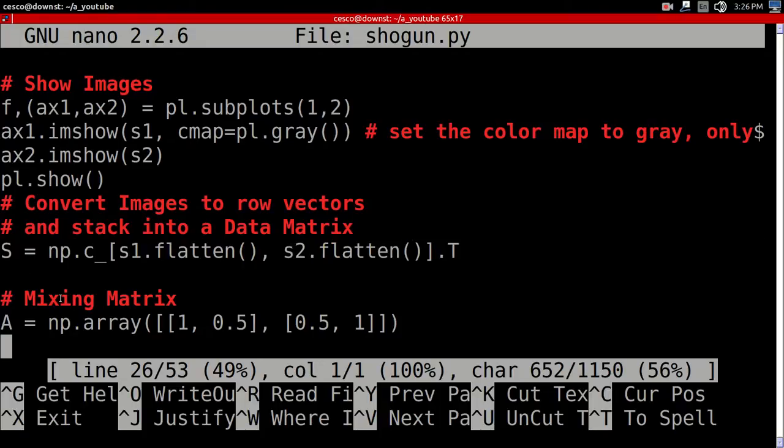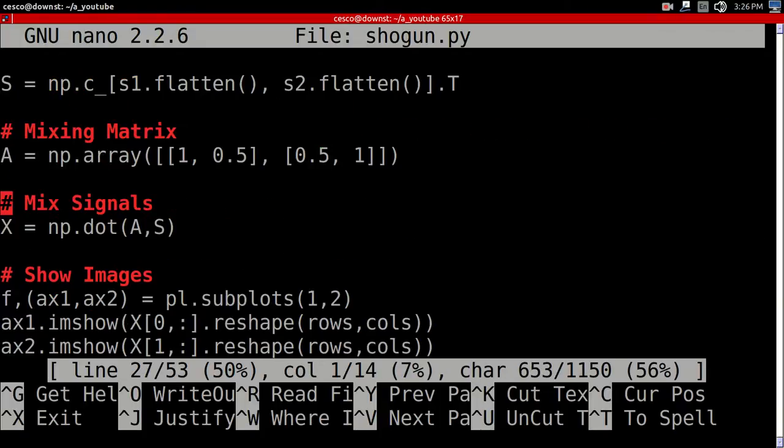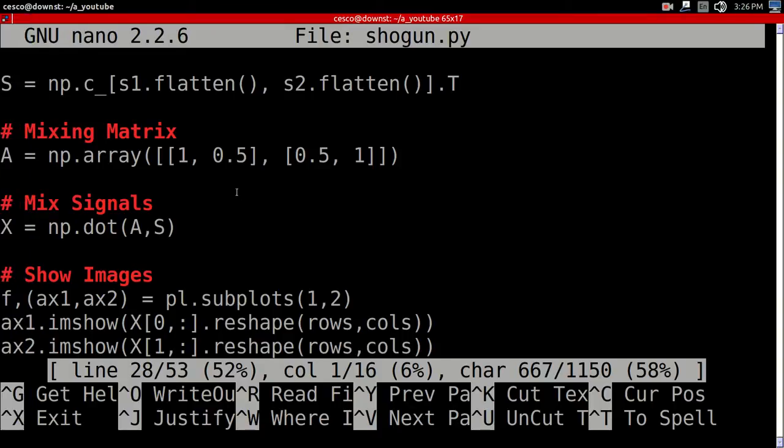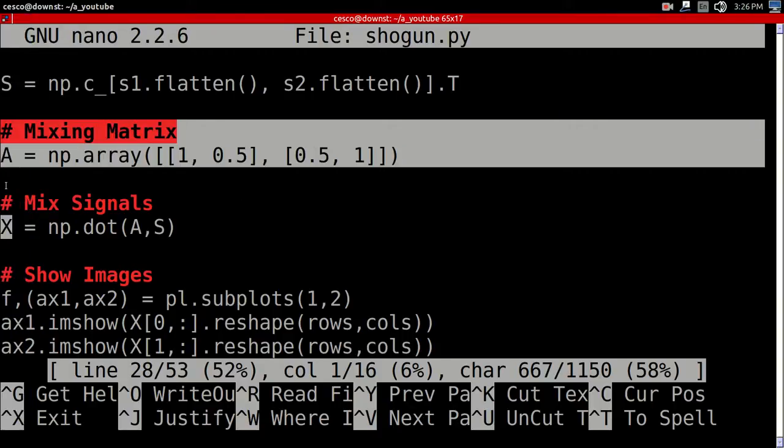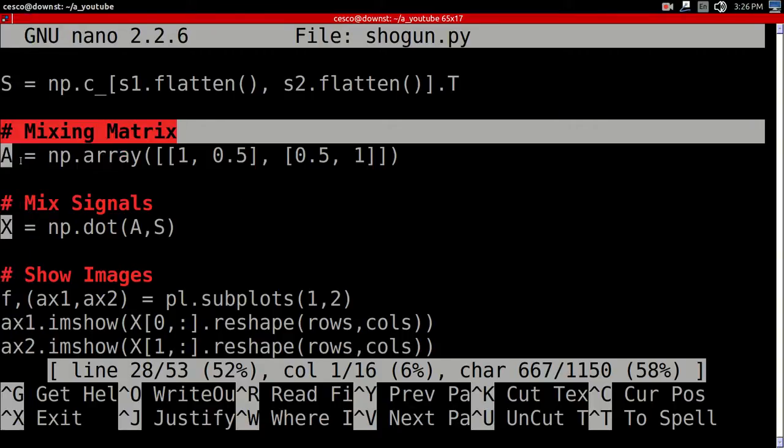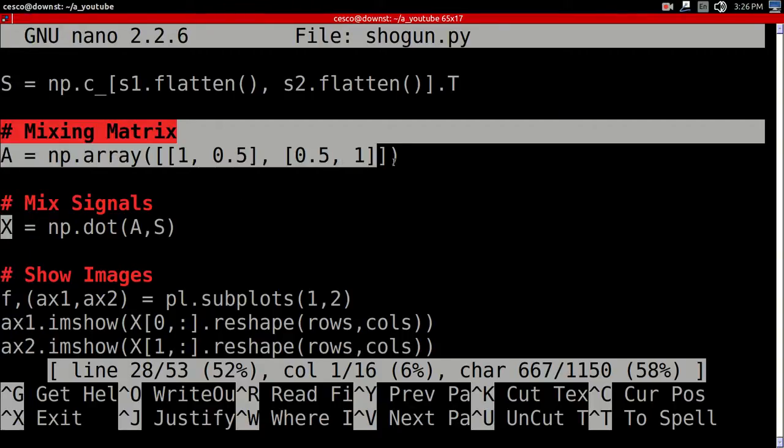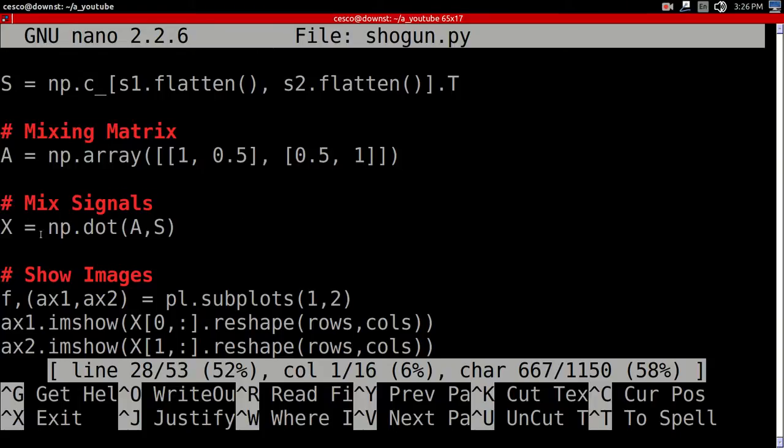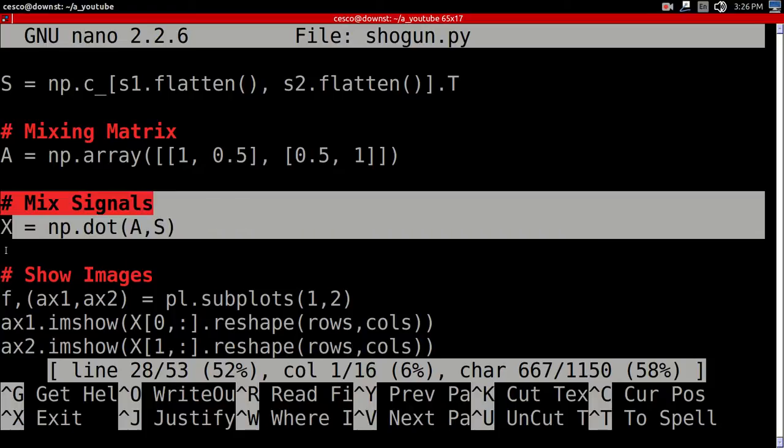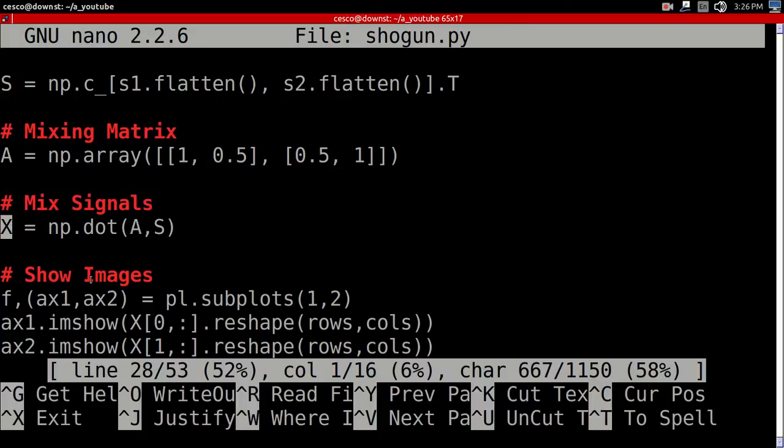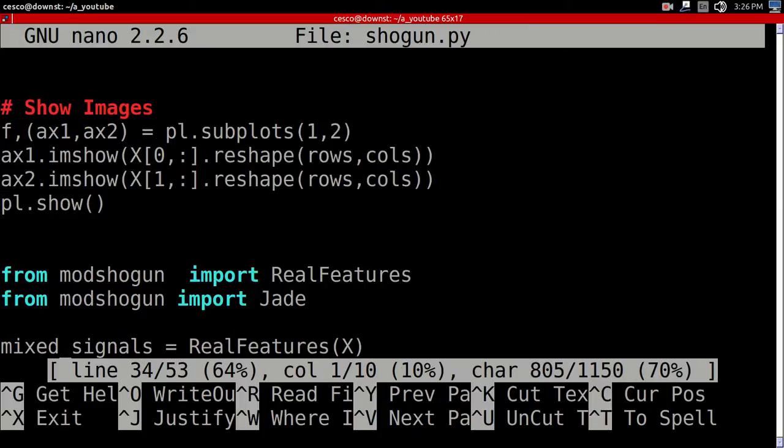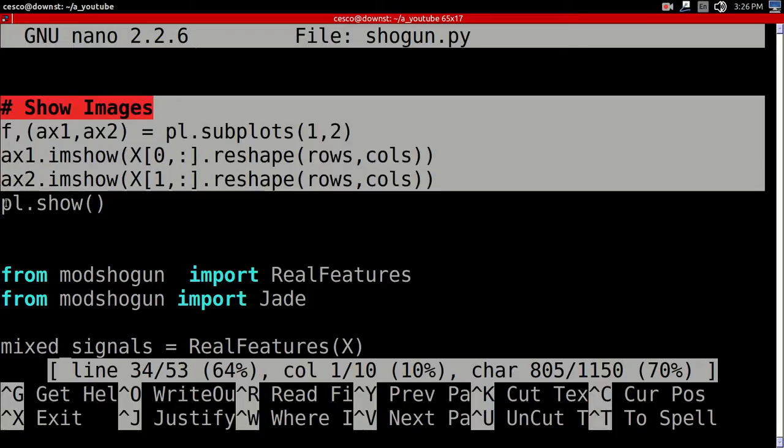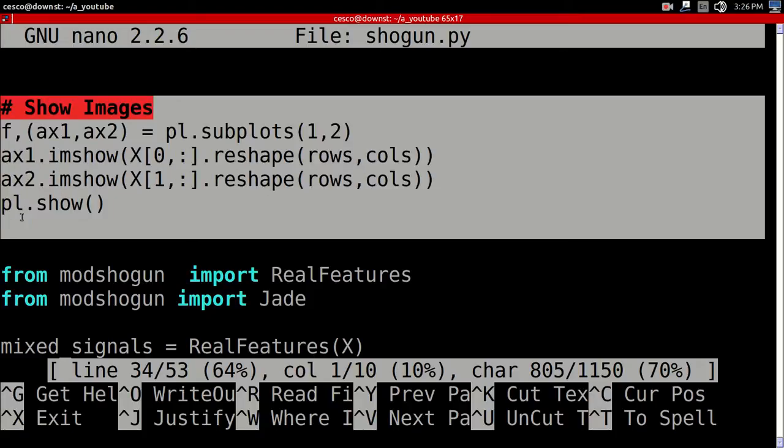And here, this is where we're mixing the matrix right here. As you can see, we're mixing the matrix. We're adding that little two by two array. And here, we're getting the dot product of the A and the S and mixing the signals. Just like we did in the last tutorial. And here, I will be showing you the mixed signals, as they're mixed.